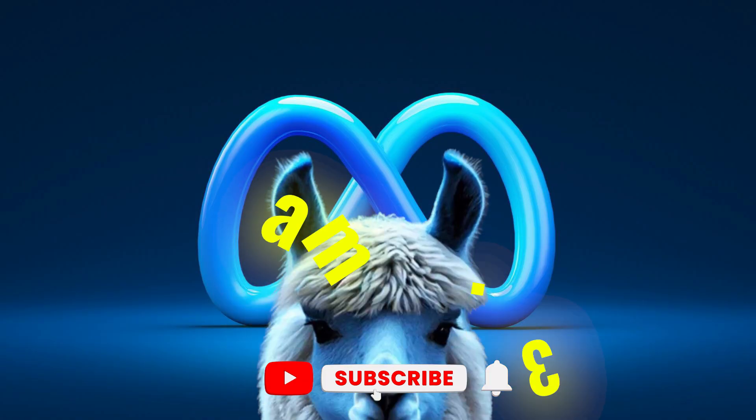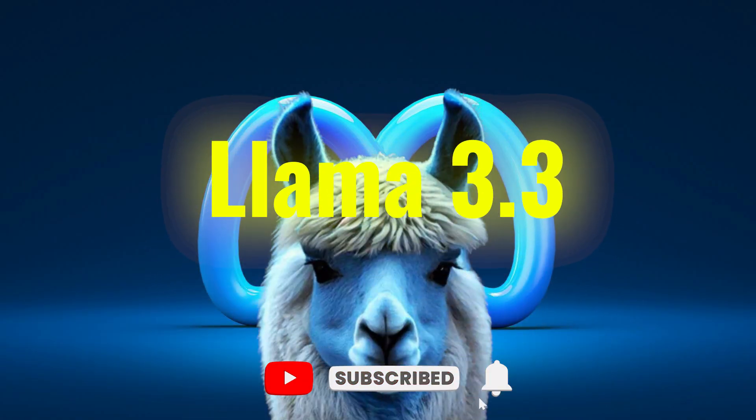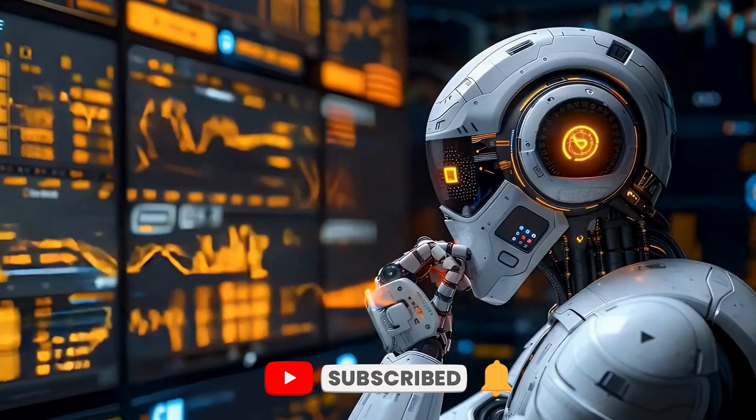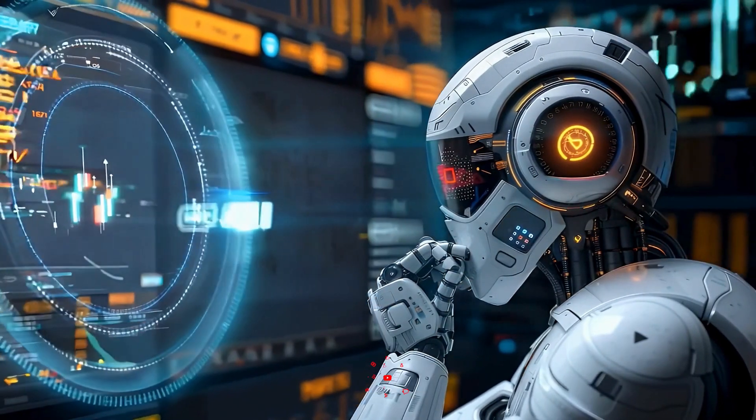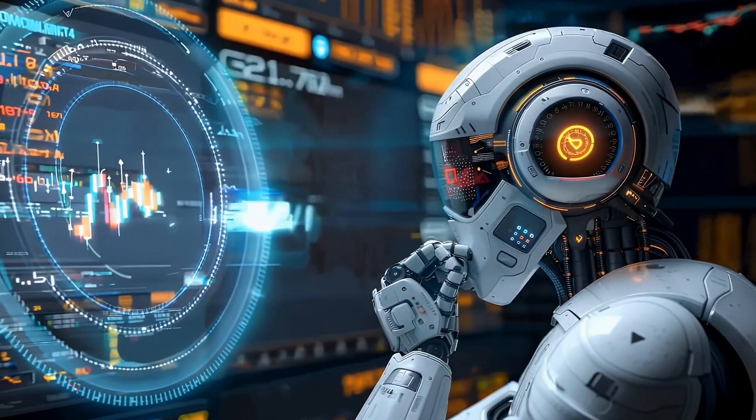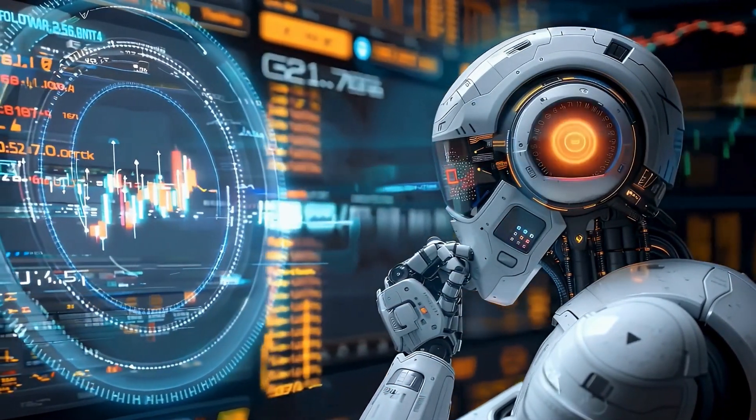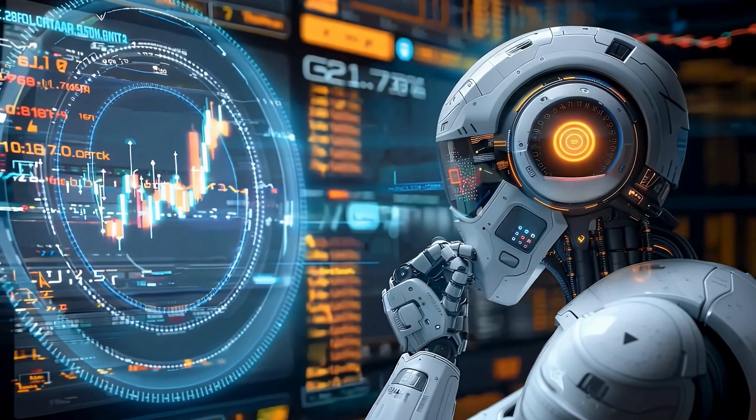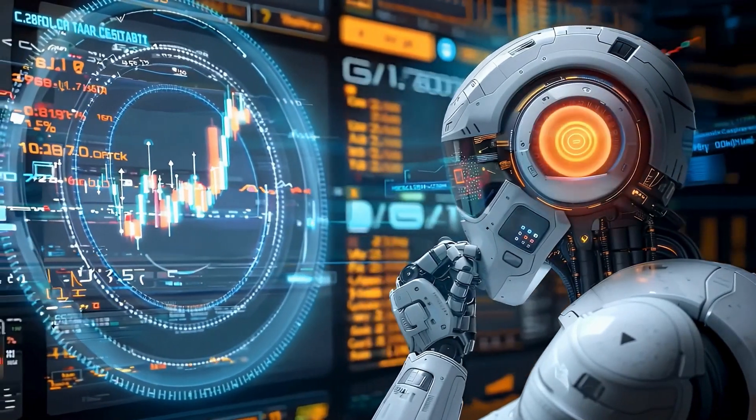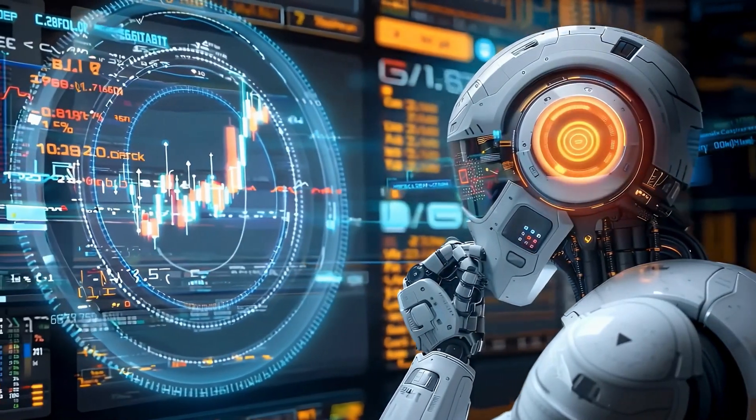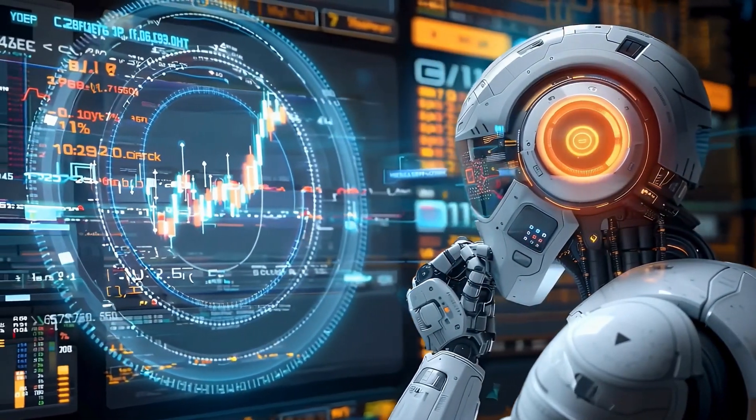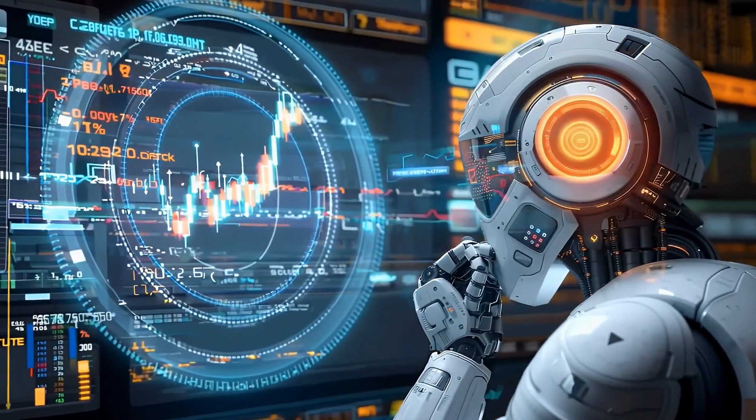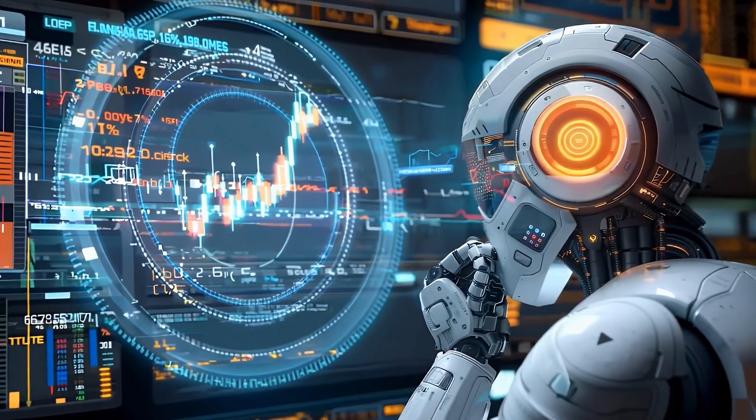If you found this journey into the world of Llama 3.3 fascinating, don't forget to subscribe for more deep dives into the latest innovations in AI and tech. The future is unfolding before us and you won't want to miss a single step.